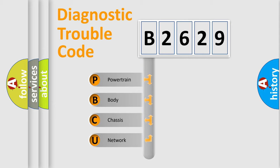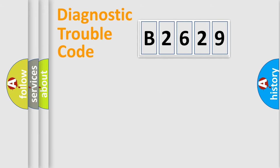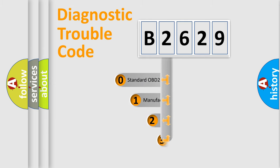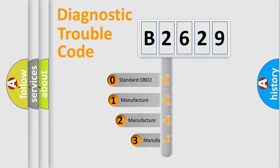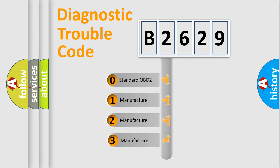We divide the electric system of automobile into four basic units: Powertrain, Body, Chassis, and Network. This distribution is defined in the first character code.